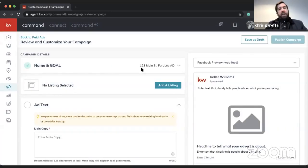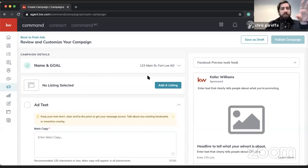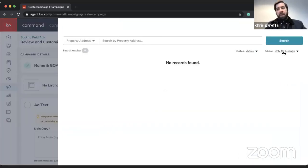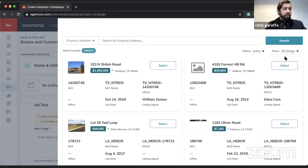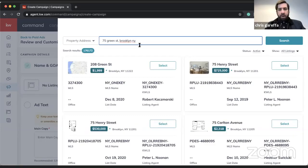This is the campaign editor list view. I'm going to hit 'Add New Listing' and from here I can search for a listing pretty much anywhere in the country. I'll just use one I remember well as an example.